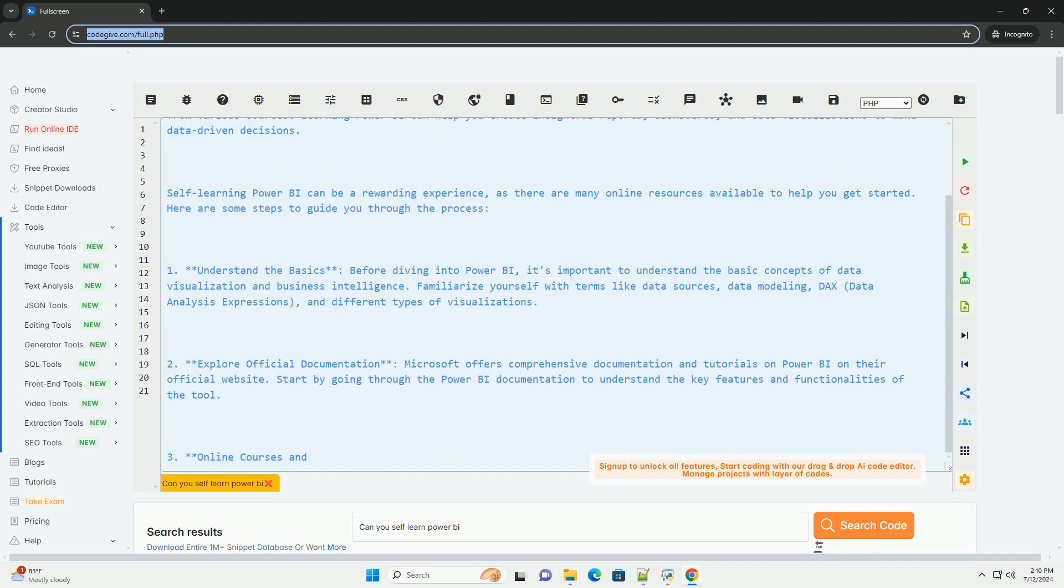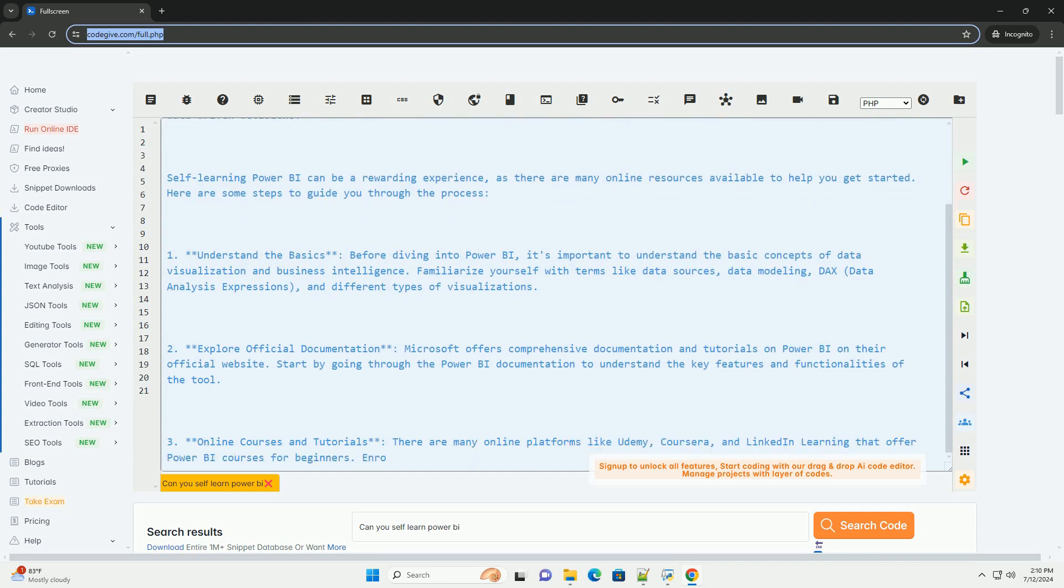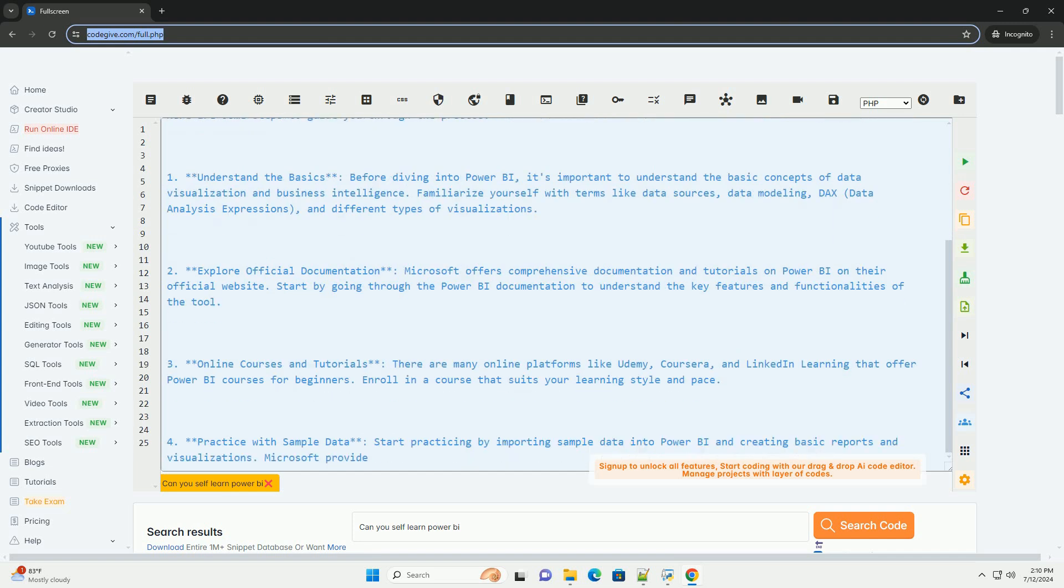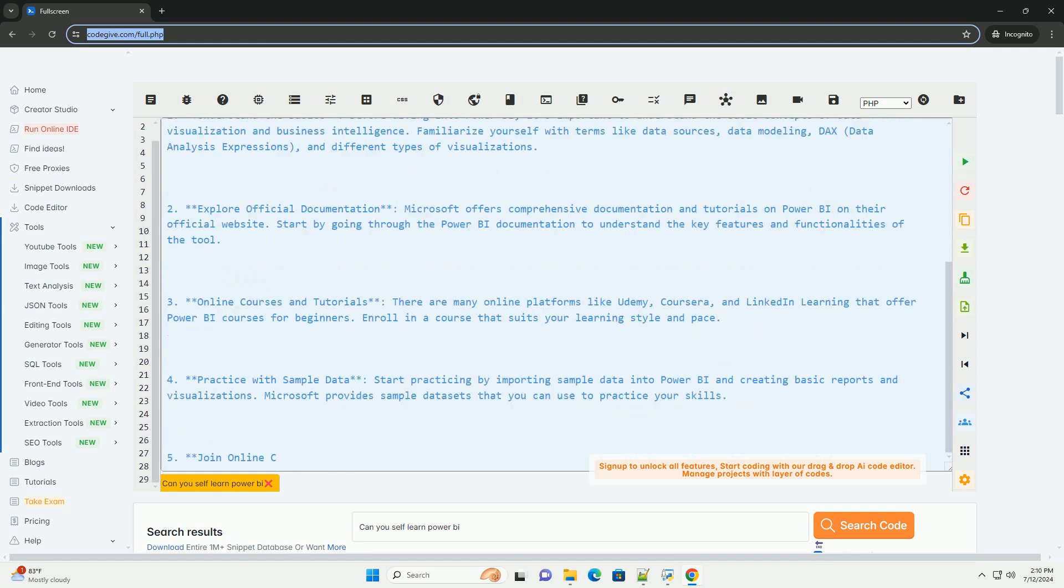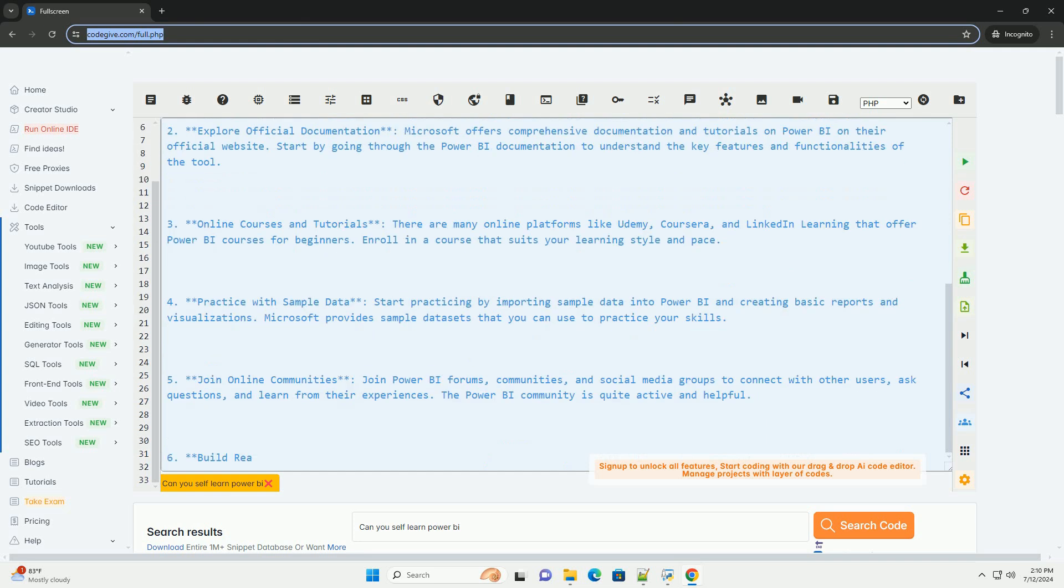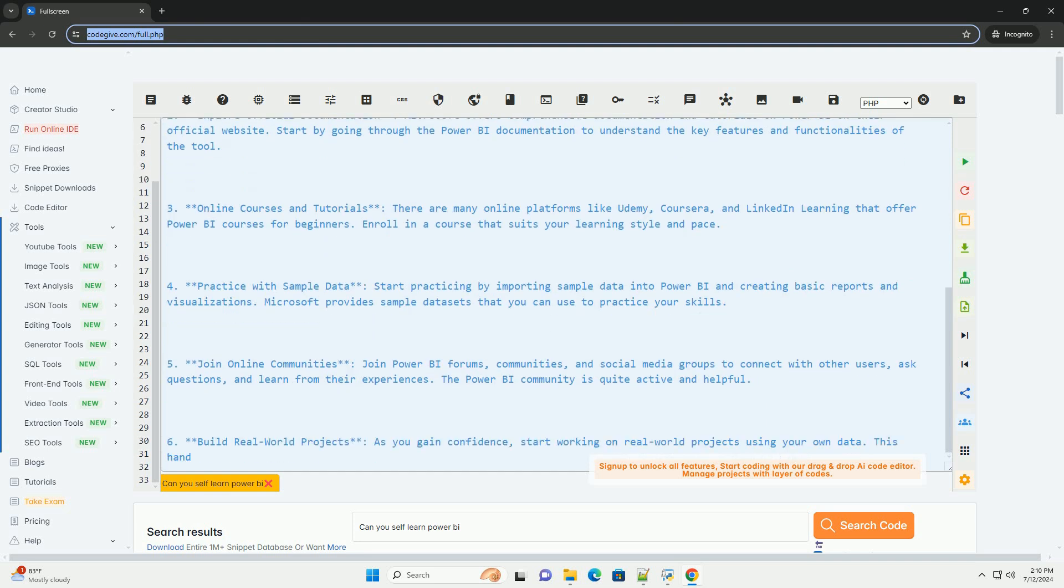Learning Power BI can help you create insightful reports, dashboards, and data visualizations to make data-driven decisions. Self-learning Power BI can be a rewarding experience, as there are many online resources available to help you get started. Here are some steps to guide you through the process.